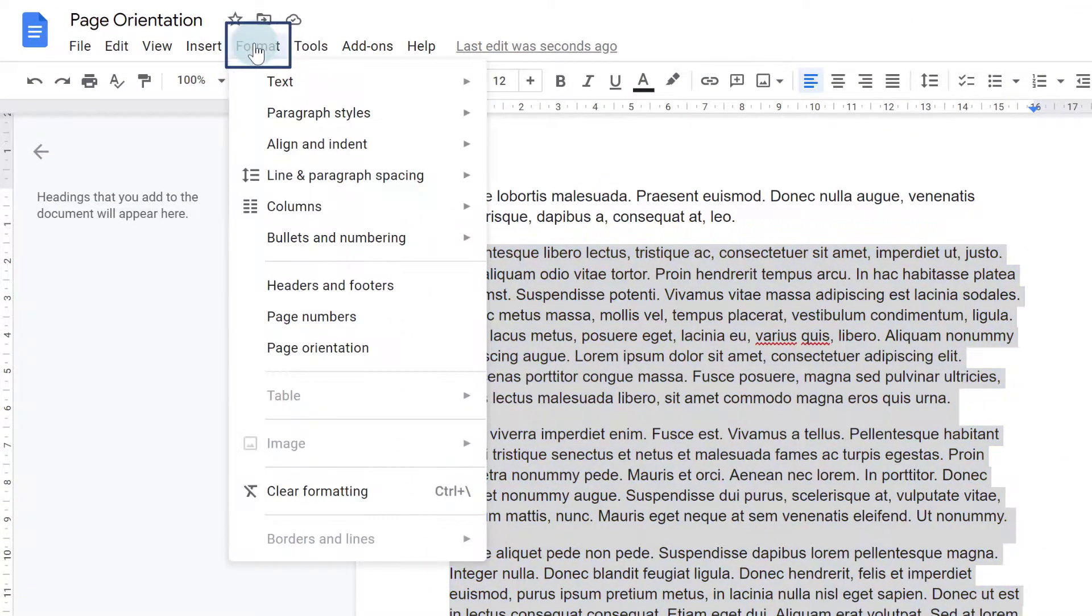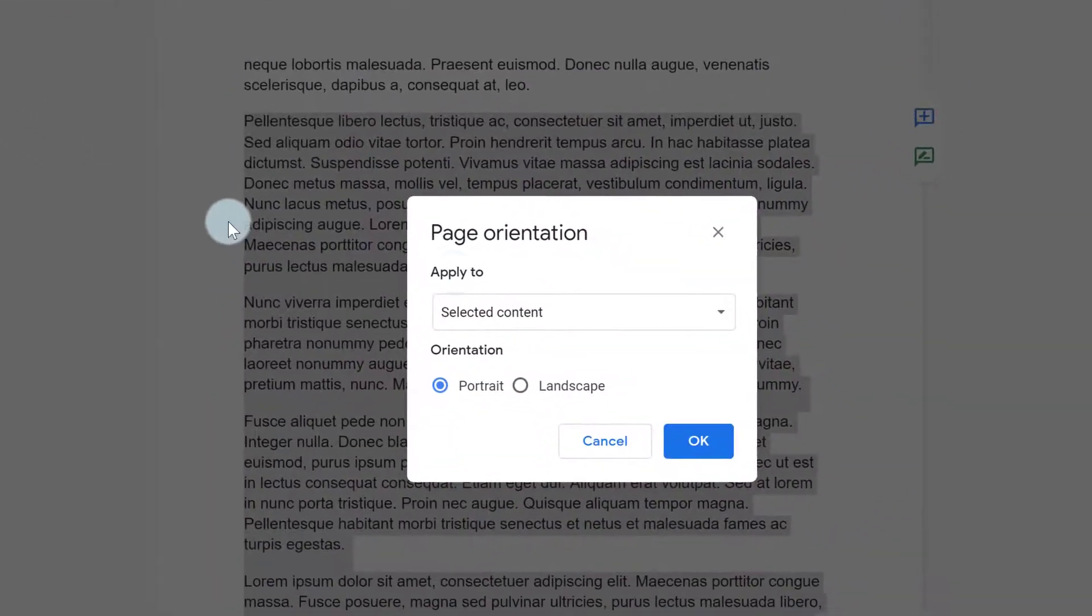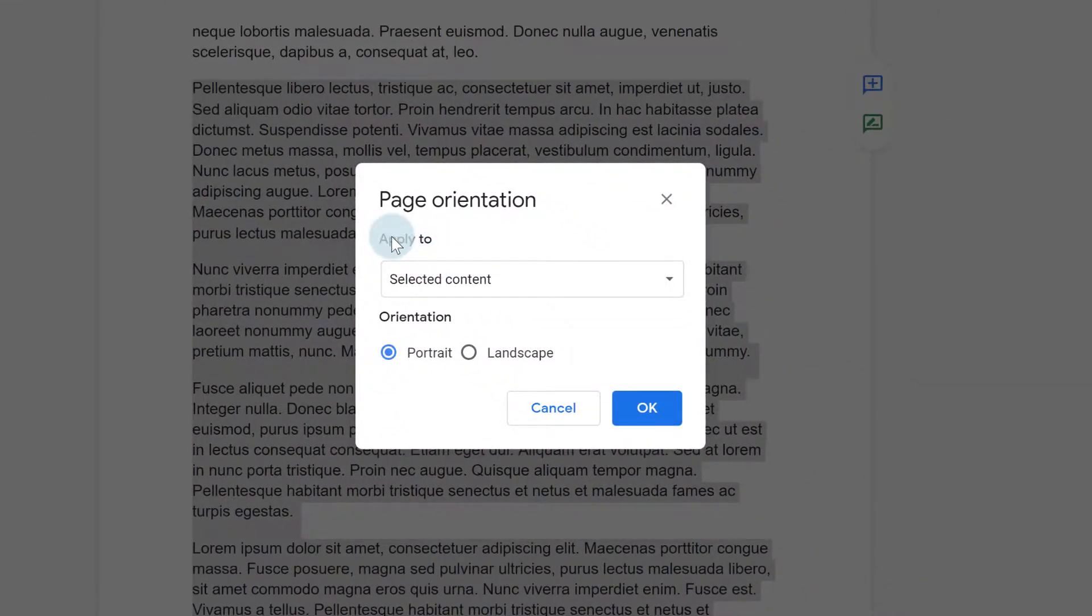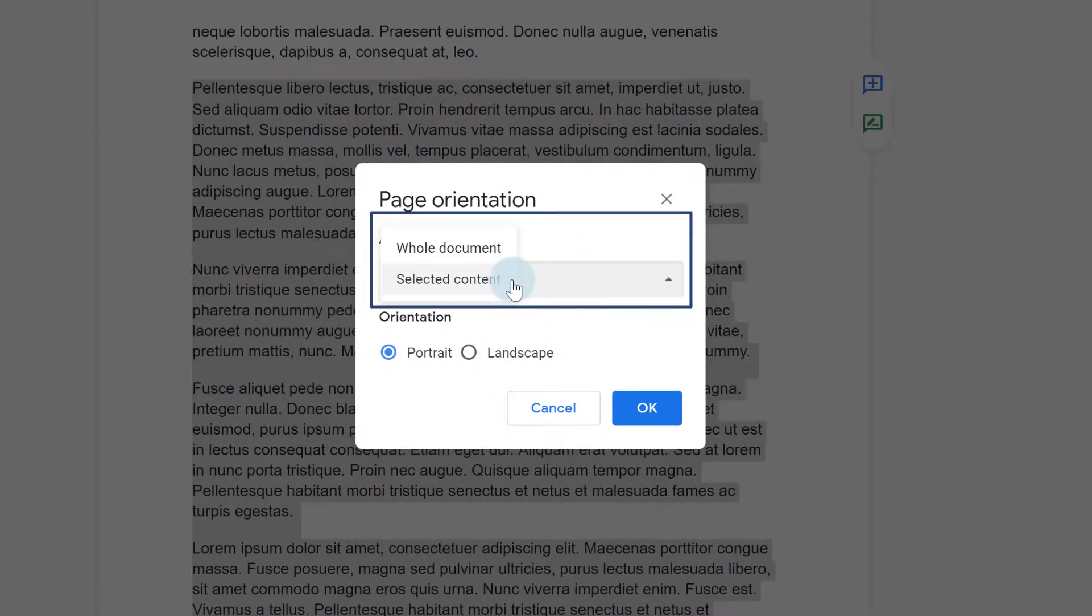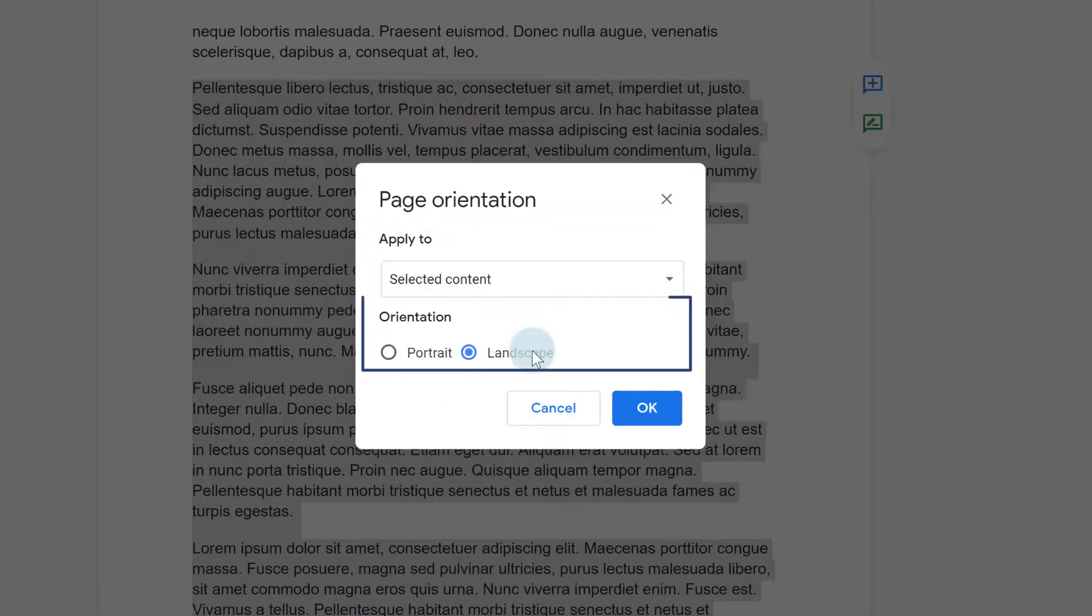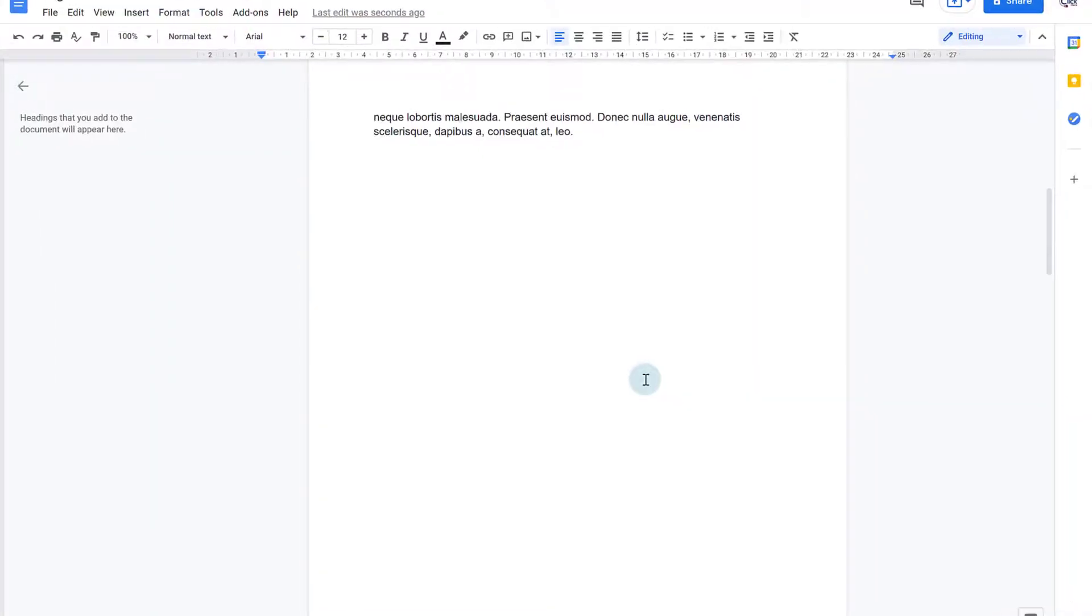So if I go to Format, down to Page Orientation again, it's automatically applied it to the selected content. Choose Landscape and click OK.